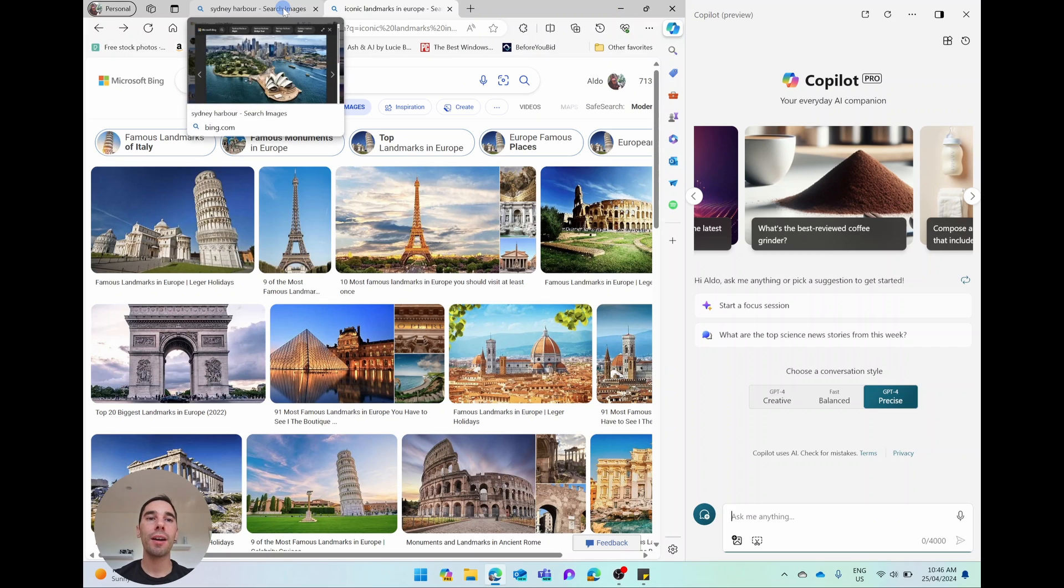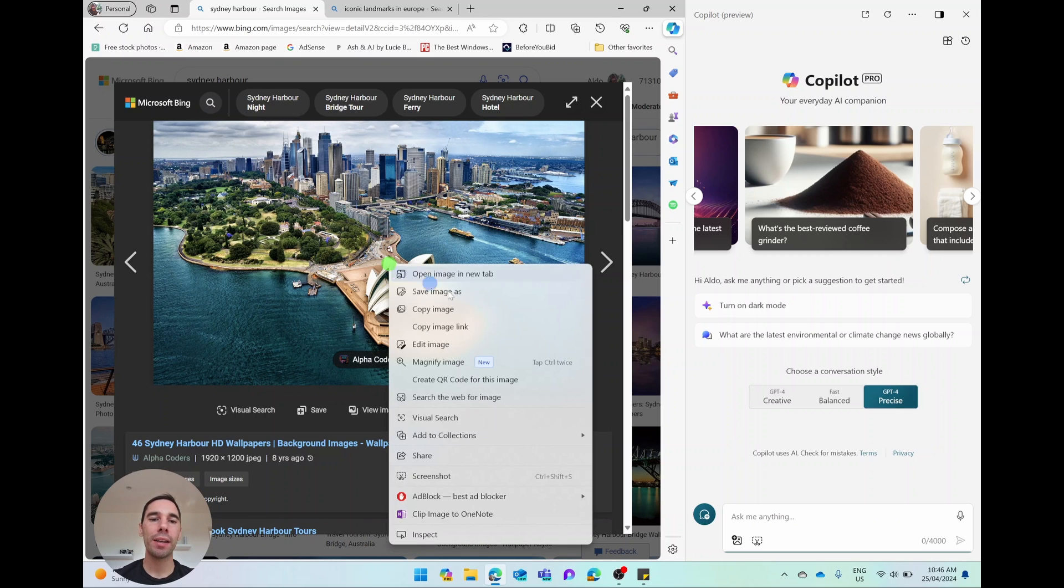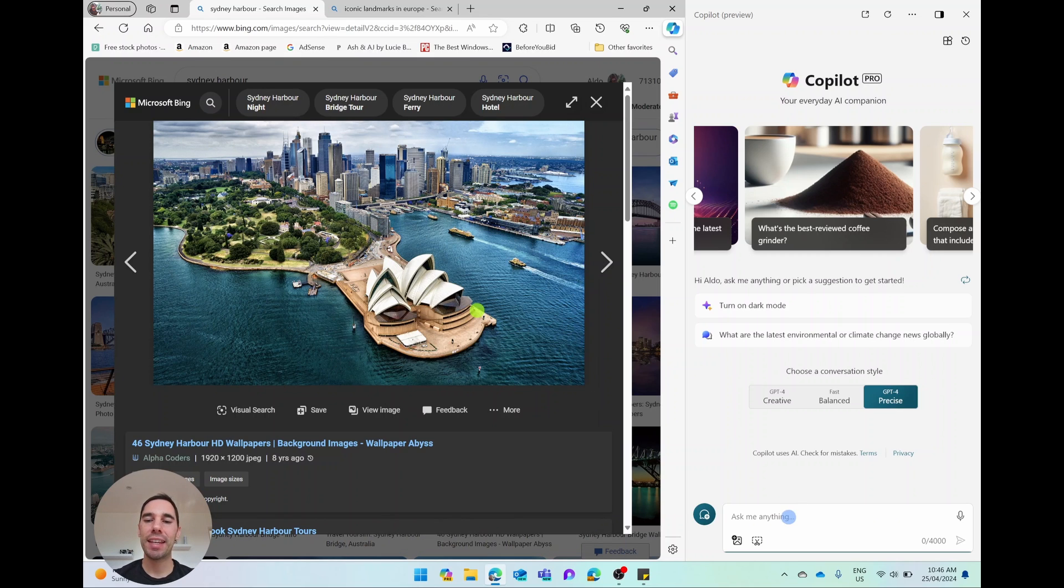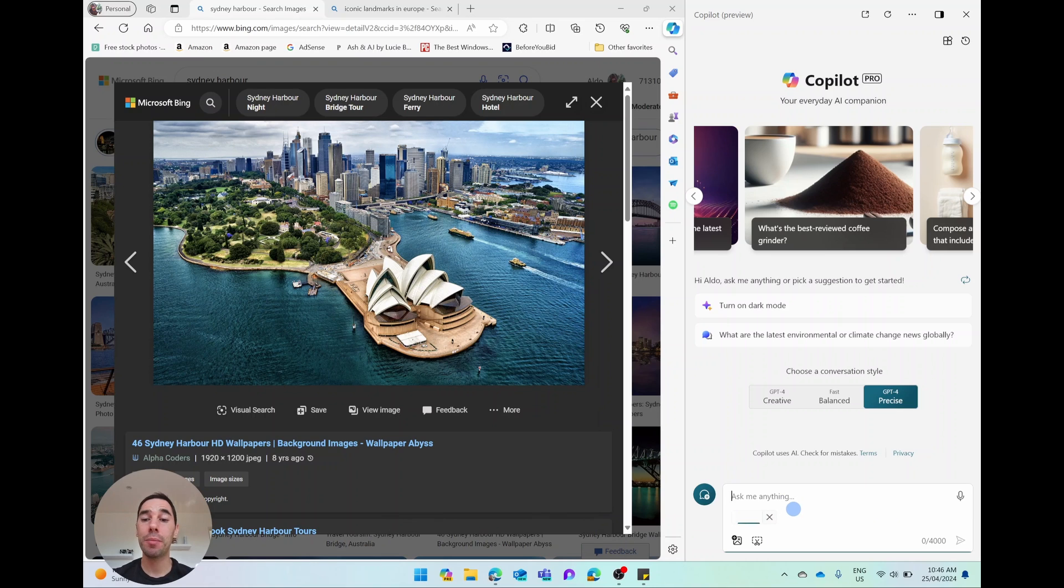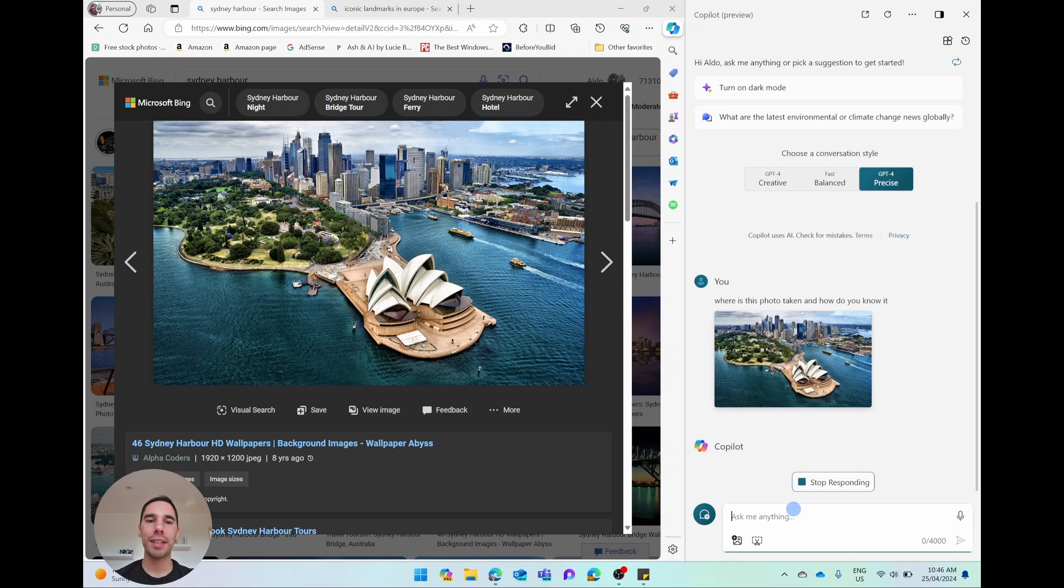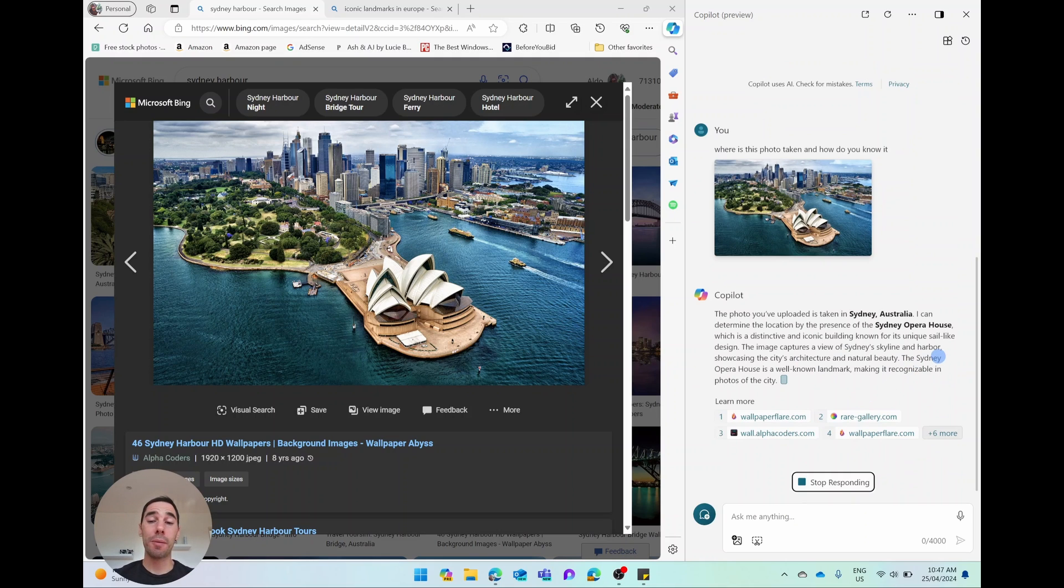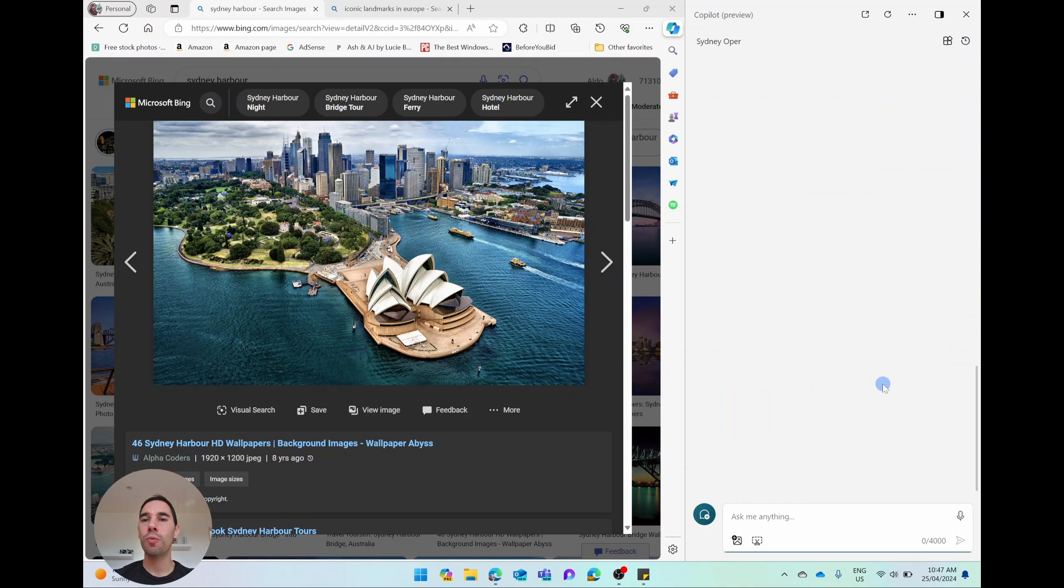What I've done now is I've just launched into Edge and I've grabbed a few landmark photos and I'm going to open up a photo of the Sydney Opera House. I'm going to right click and copy that image and then paste it into Copilot. And I'm going to ask it, where is this photo taken and how do you know it? Copilot is going to start assessing and analyzing that image, and it's going to start pulling information and telling me where it thinks that image is taken and give me some reasons as to why it thinks it's taken from where it is.